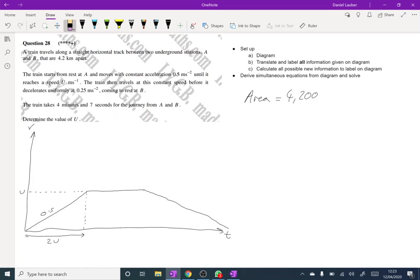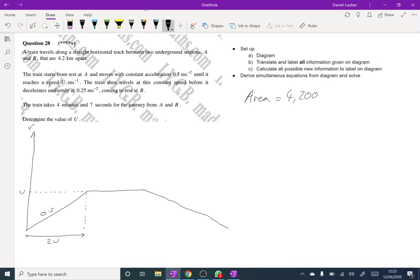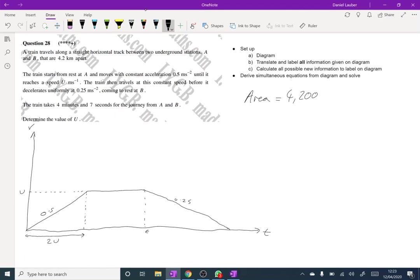Fix the graph. And we know that this is at 0.25. So we know that will take 4U seconds.